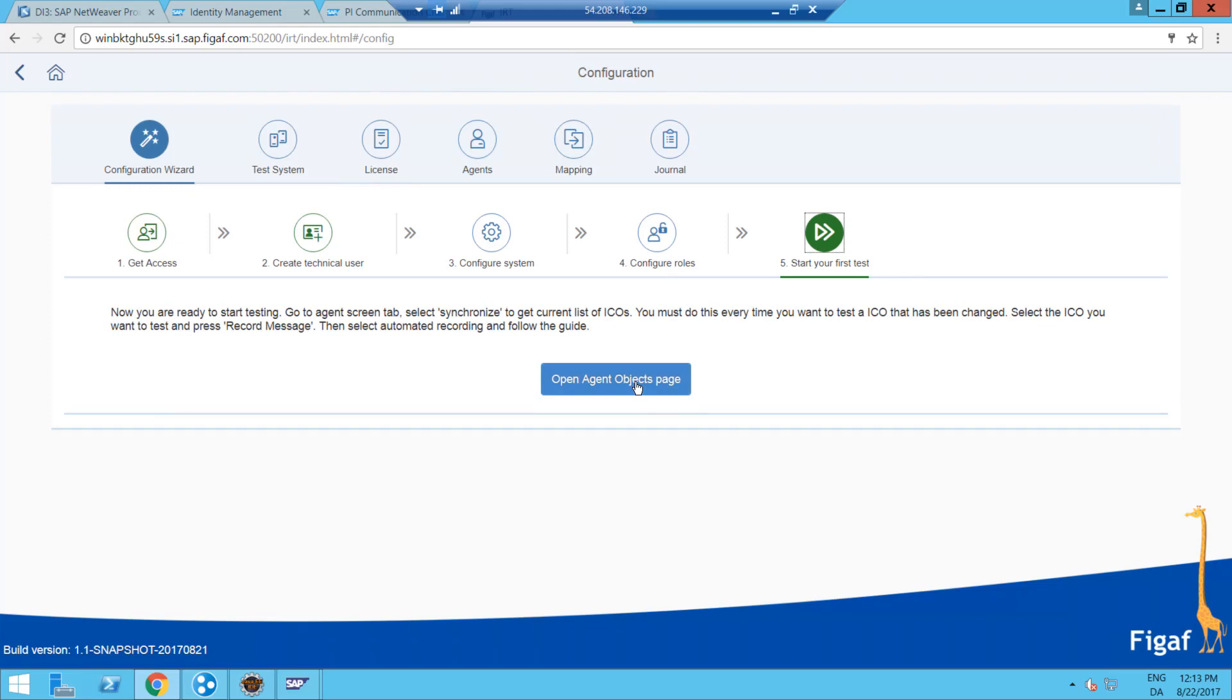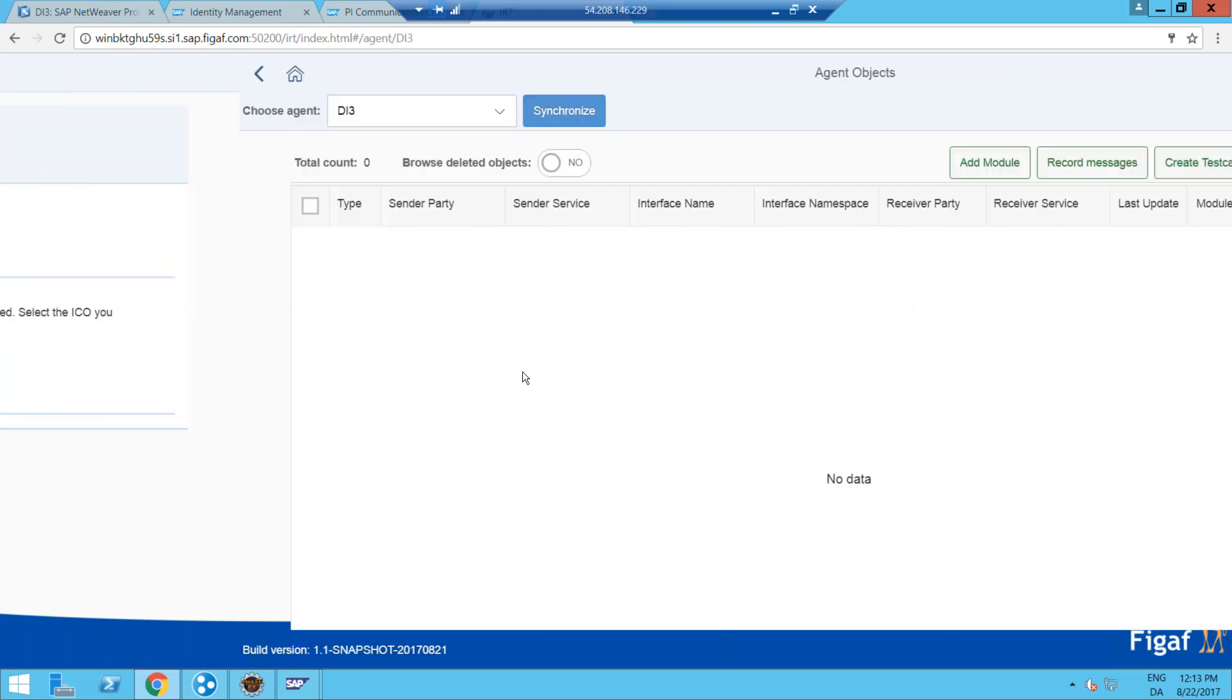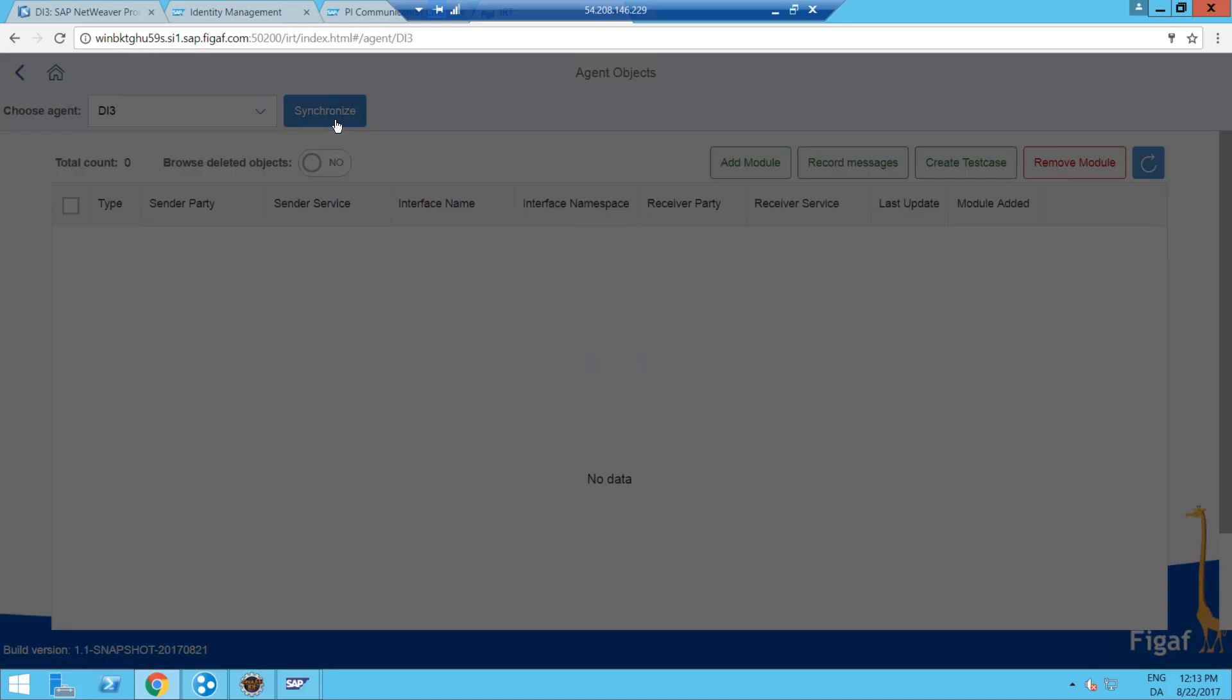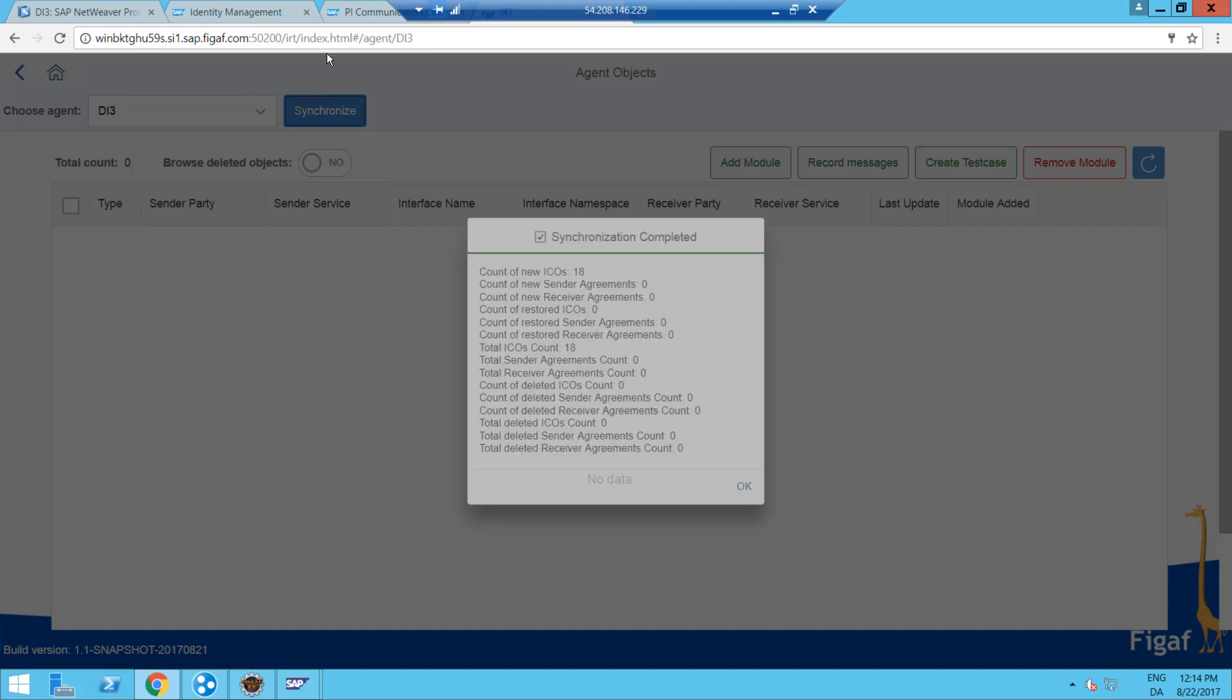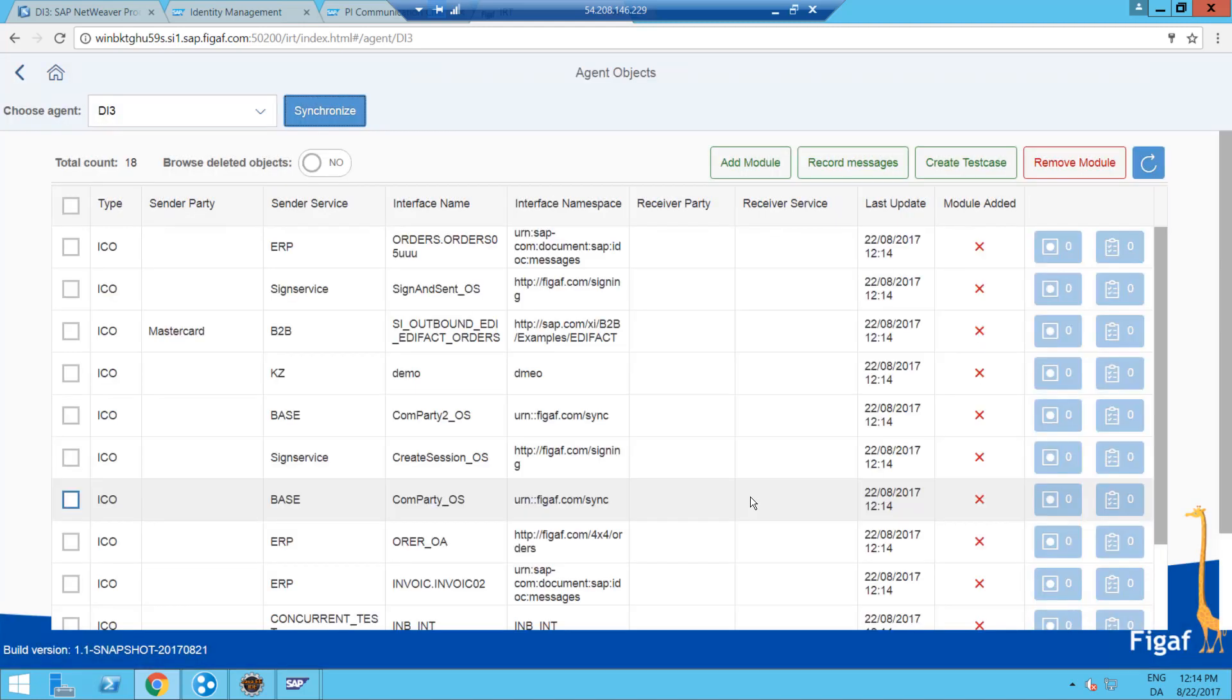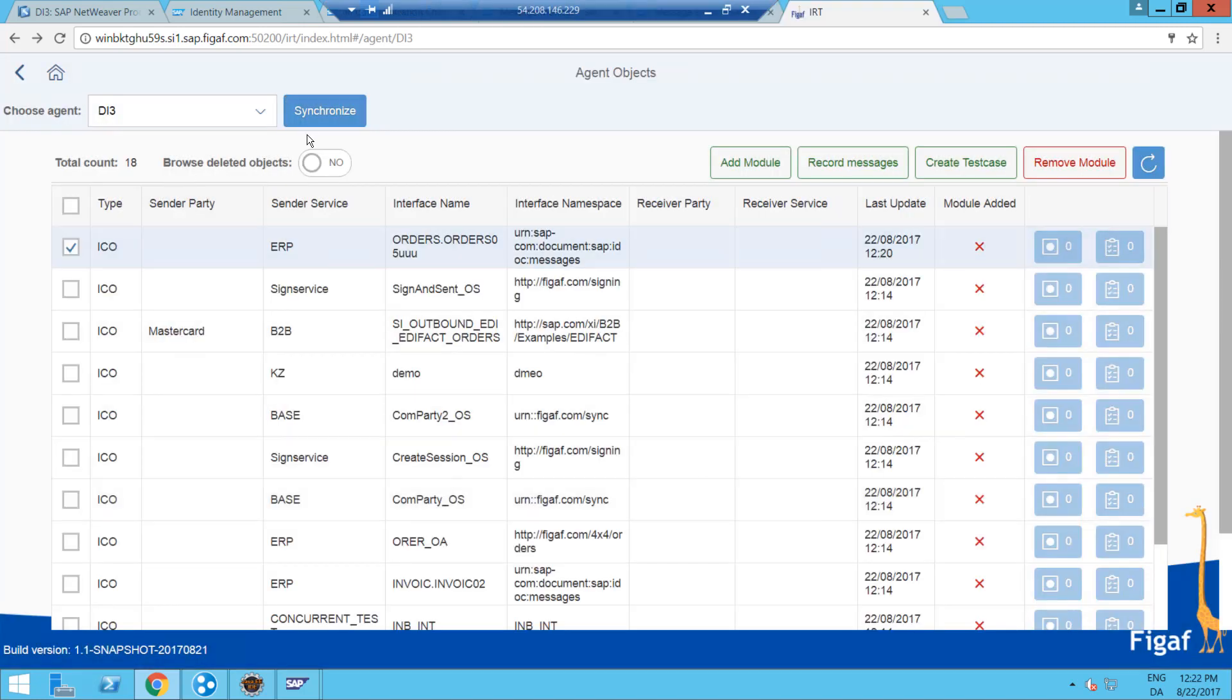So we'll go to the object page. We then need to synchronize all the data so we're getting the latest from the integration directory about all the different ICOs we have on this channel. We can see we've got this number of messages. So now I've synchronized the directory.